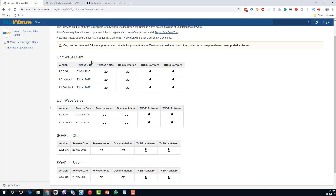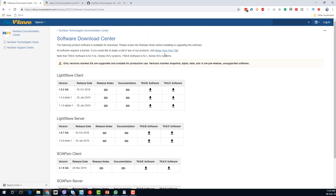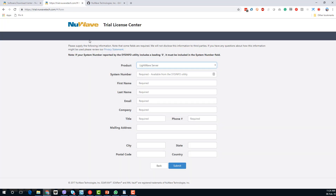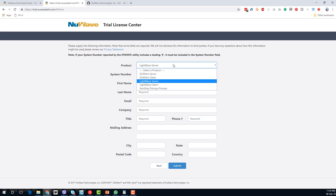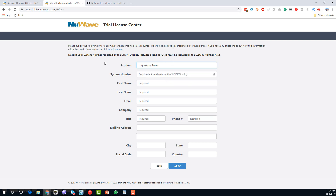Also while we're here, this is where we obtain our trial license. If we click on this link and click through, we'll be given a screen that allows us to select the product we want to obtain a license for. We just provide the system number and some contact information, click submit, and a license will be automatically generated and emailed to us.